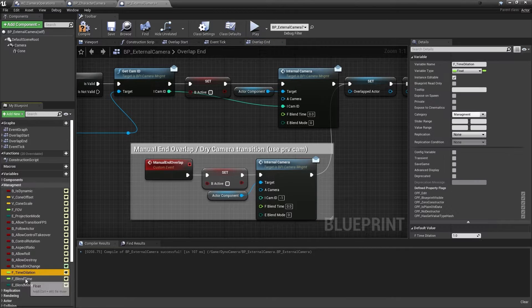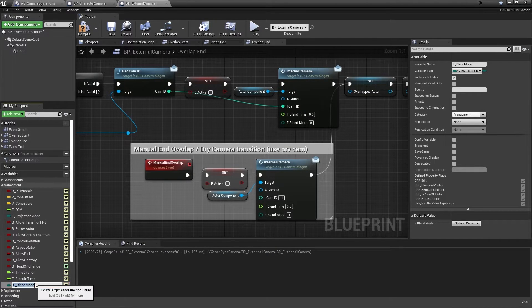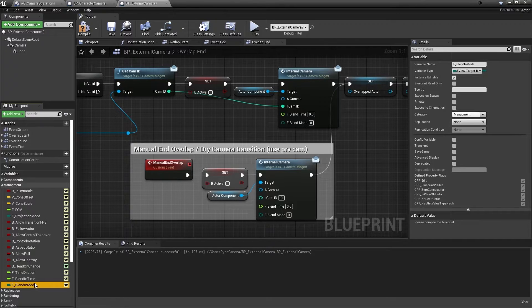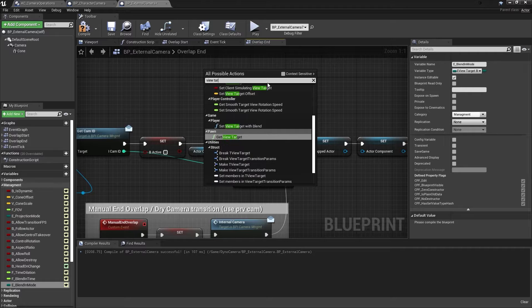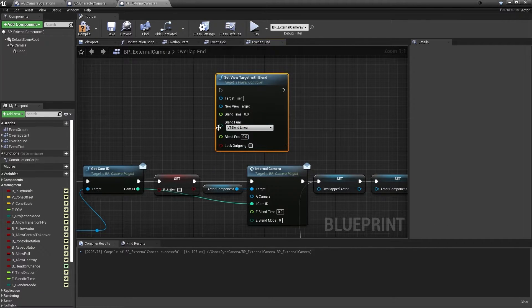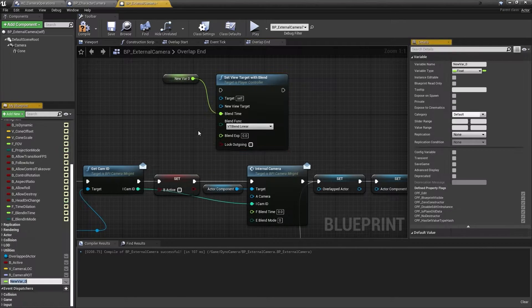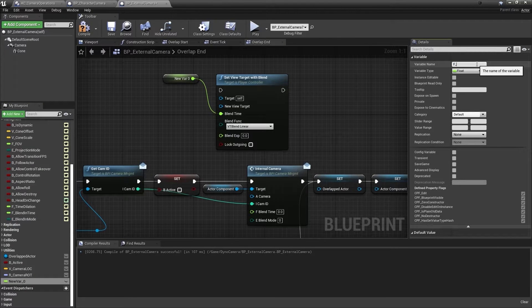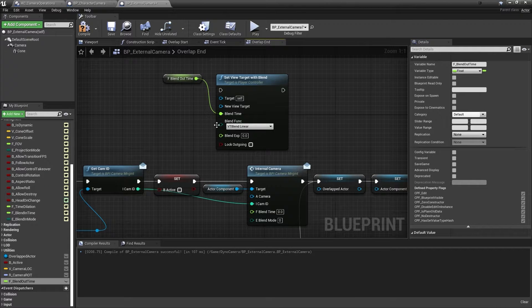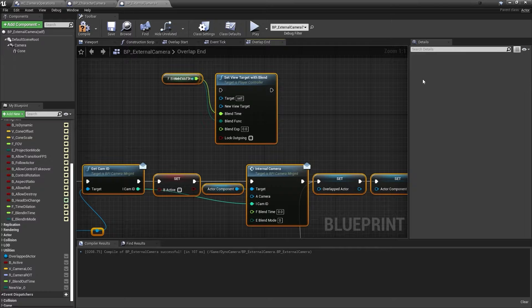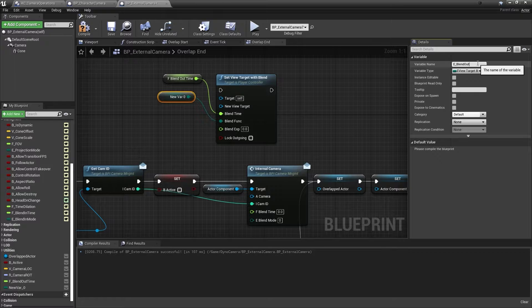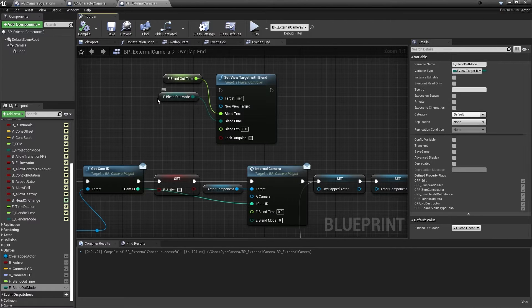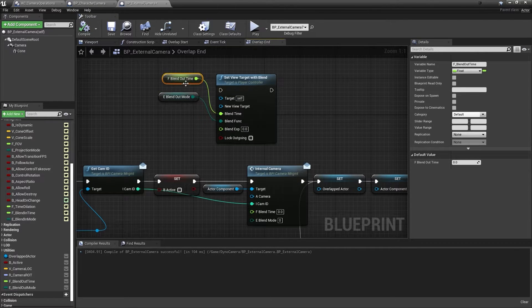So for right now we have a blend in time, and then we have a blend in mode. And I will add a view target with blend node here, and out of this we'll just promote the blend time to a variable which we will call F blend out time. And then we have the other one, promote to variable. And then we have this one which is E blend out mode. Once you compile, you will see that the default values here are set, but the default values aren't set for the blend out time, so let's set that to 0.5 so that we don't have any issues.